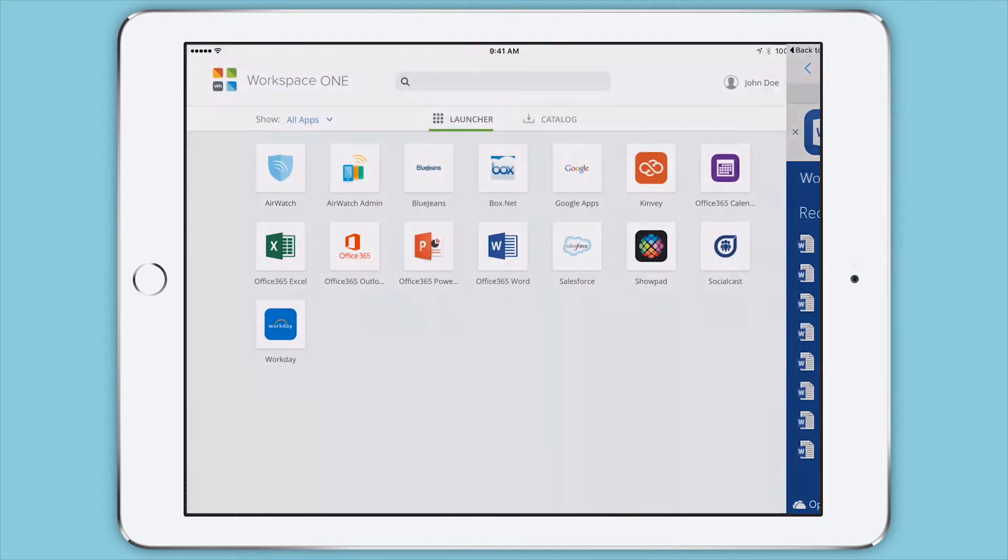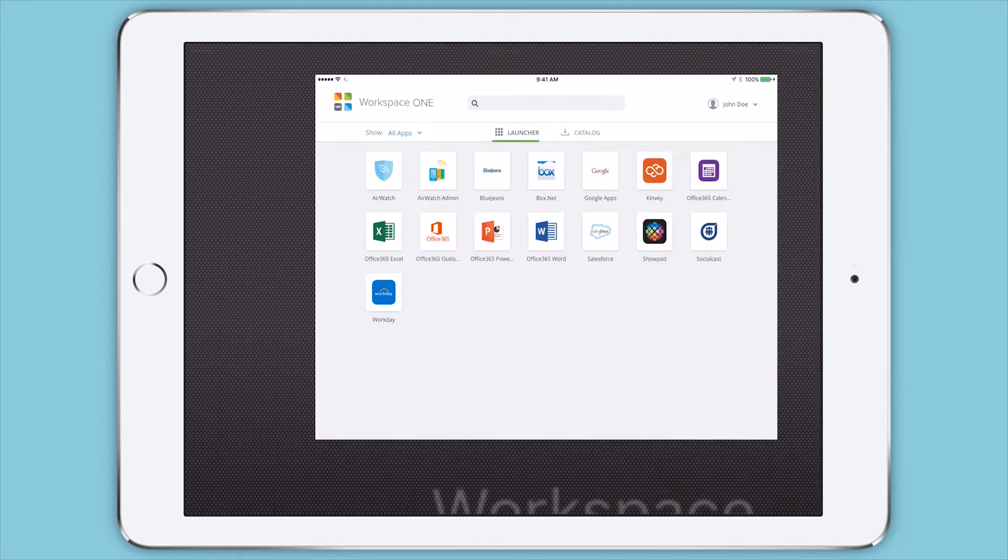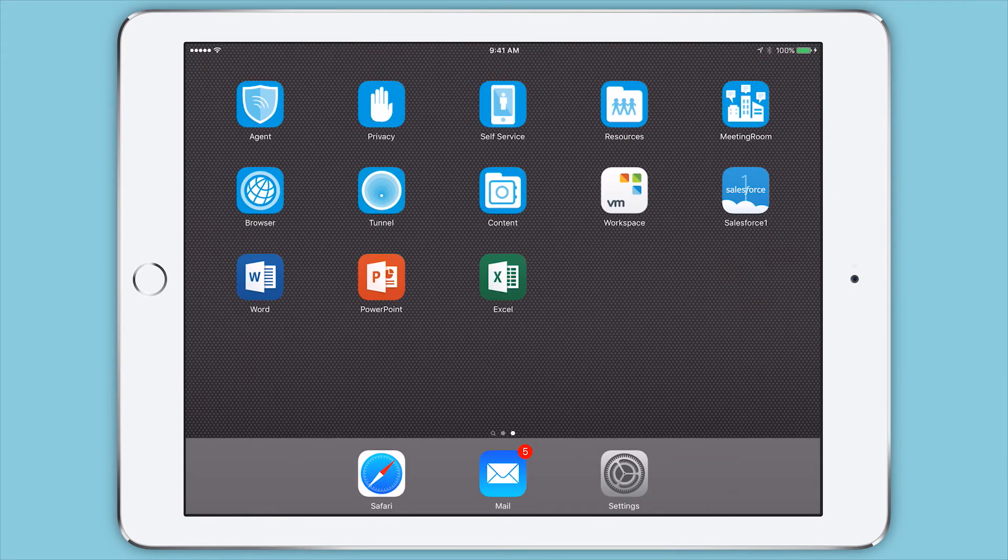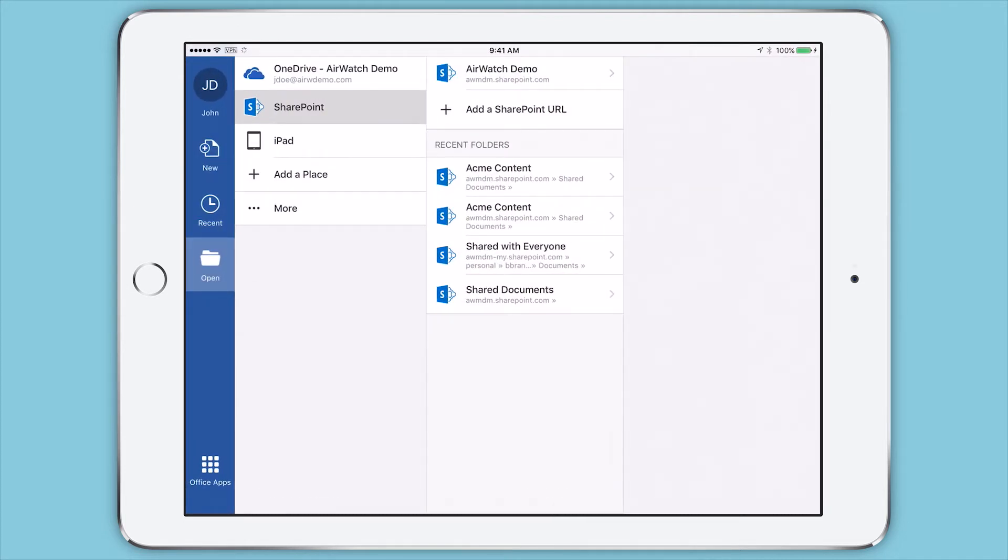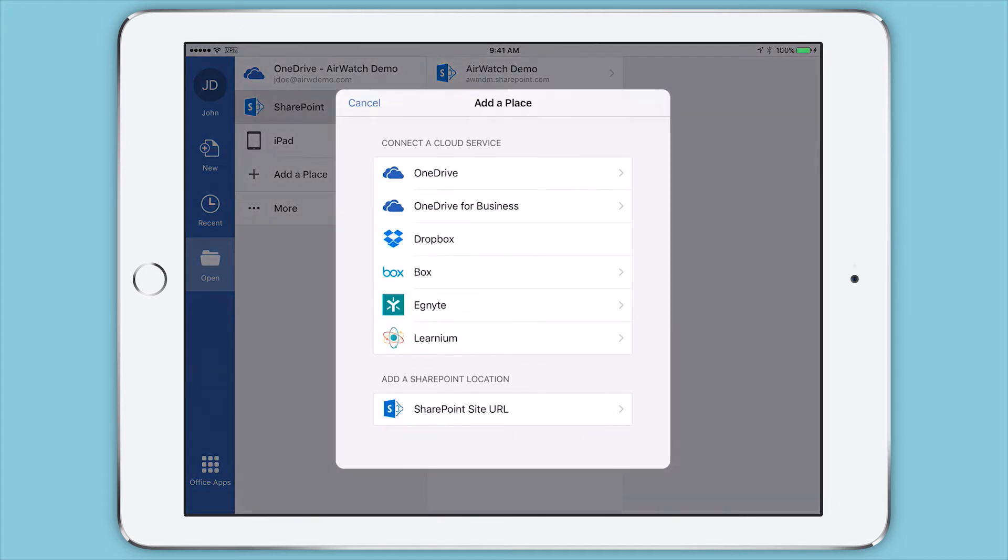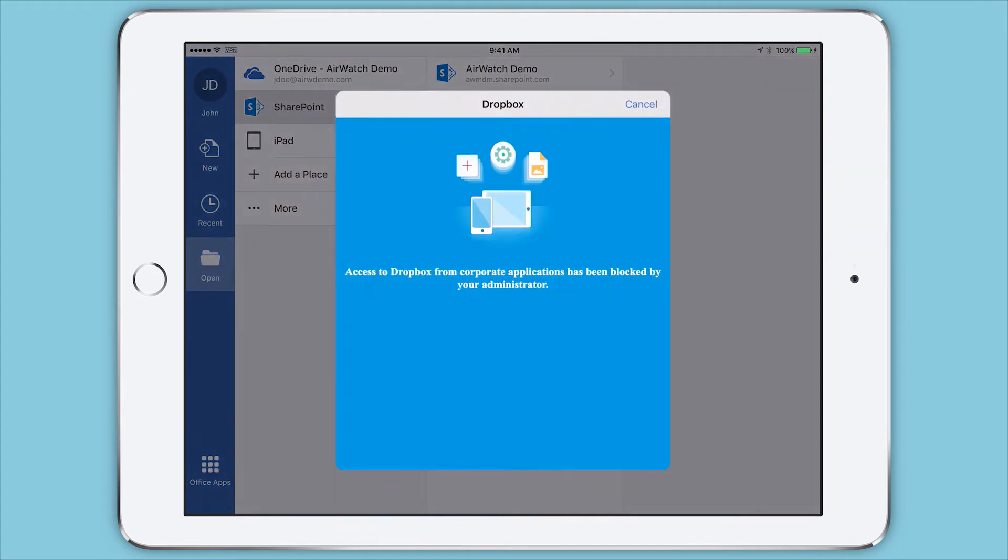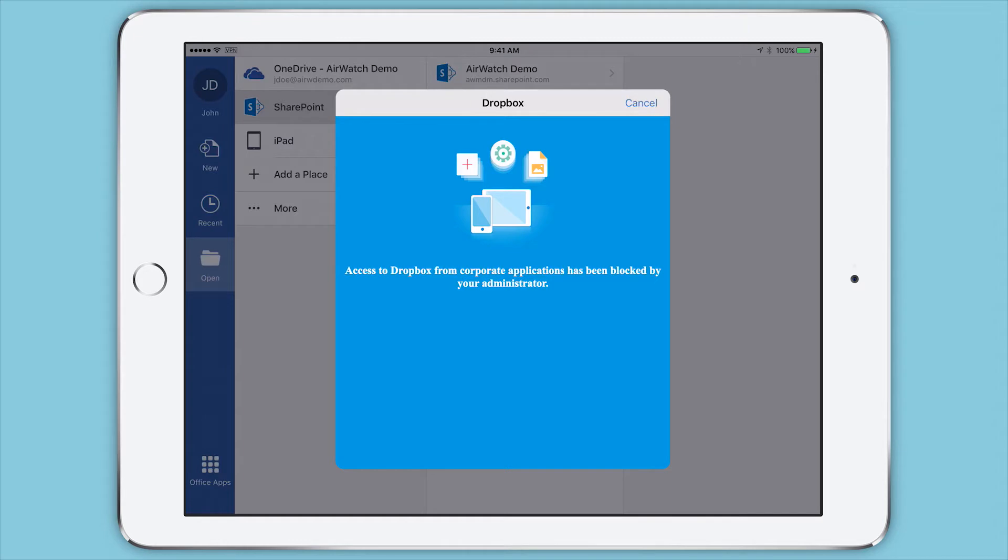Today, employees increasingly use their personal devices for work or install non-work apps on their company-issued devices. With Workspace ONE, you can block employees from adding personal or restricted content share sites to work apps, thus keeping your company data secure.